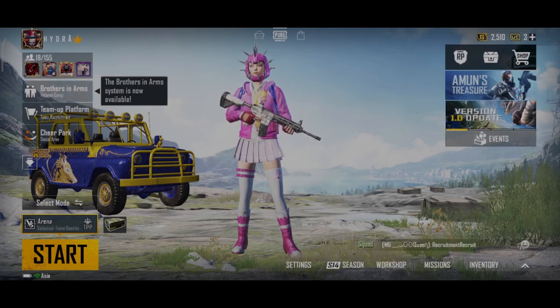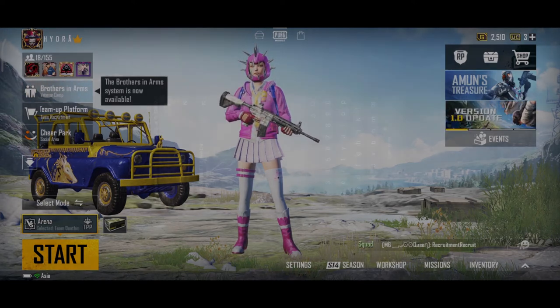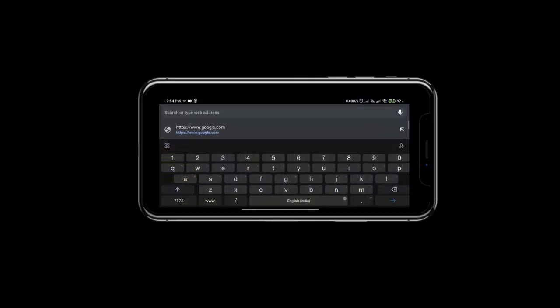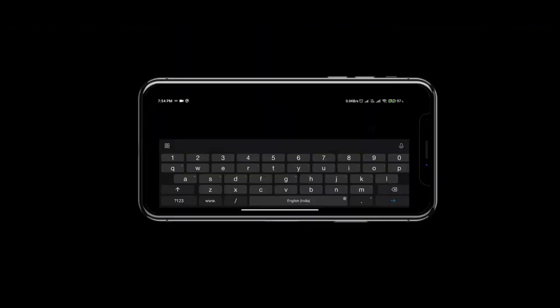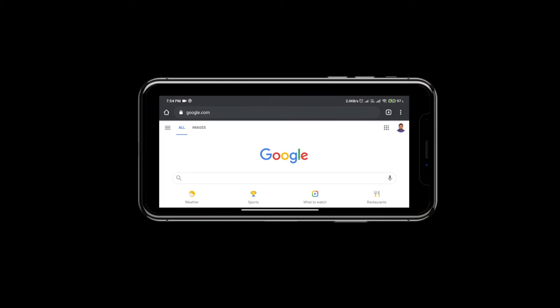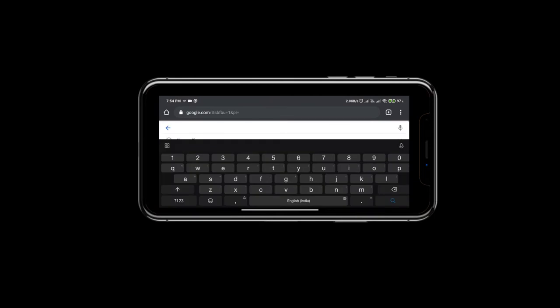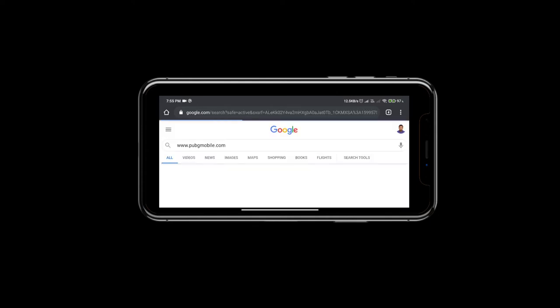Don't waste the time, let's go to the video. If you want to download the link, go to Google, www.pubgmobile.com and search.